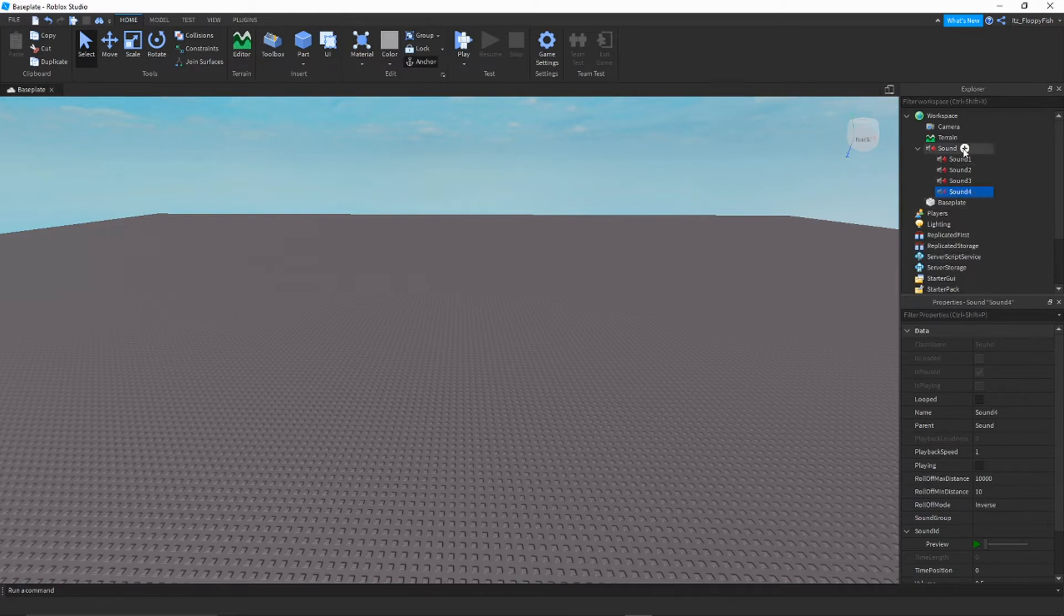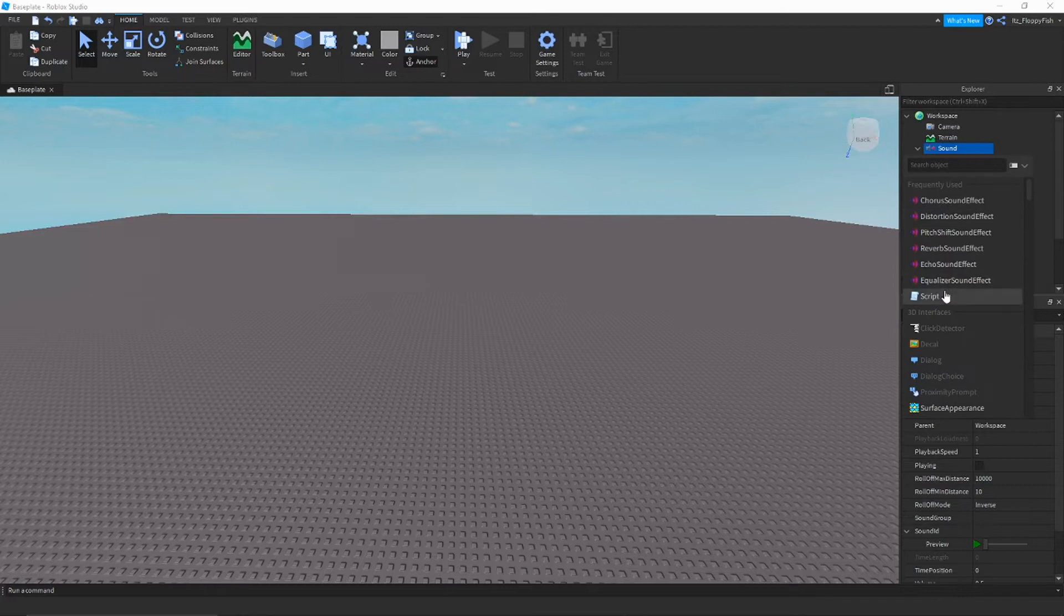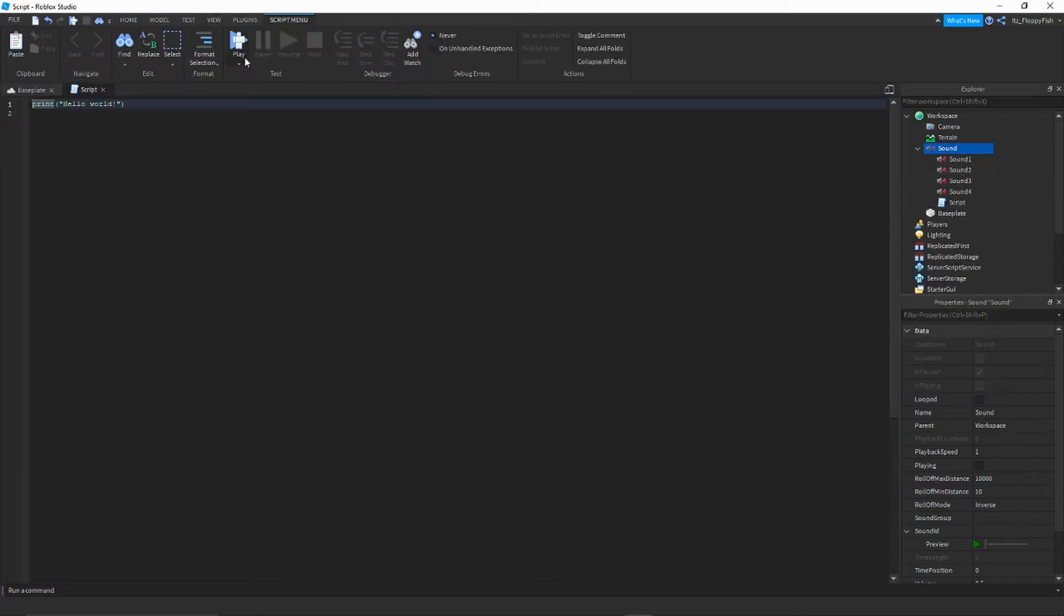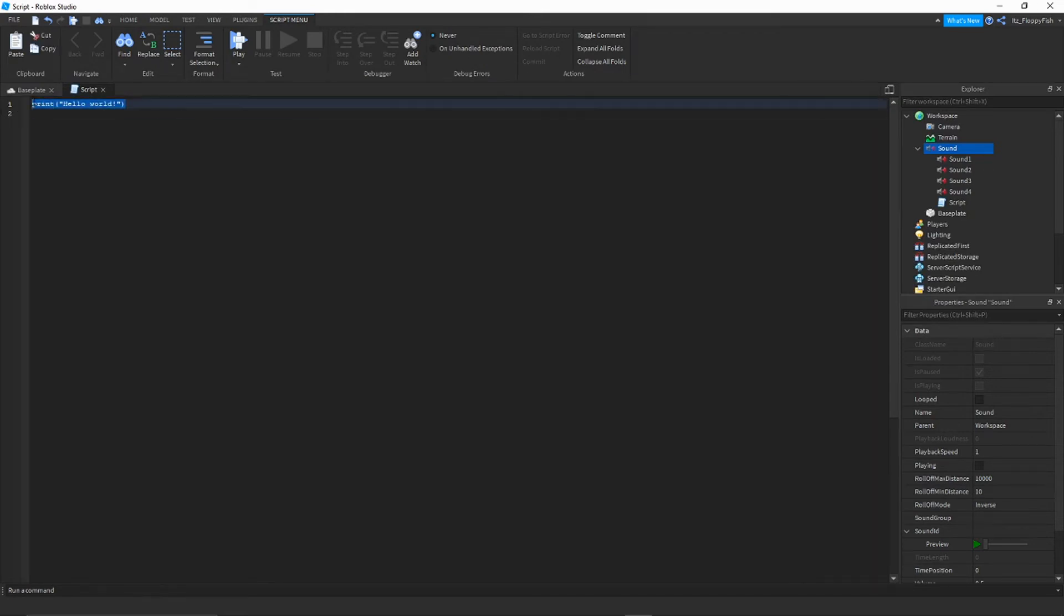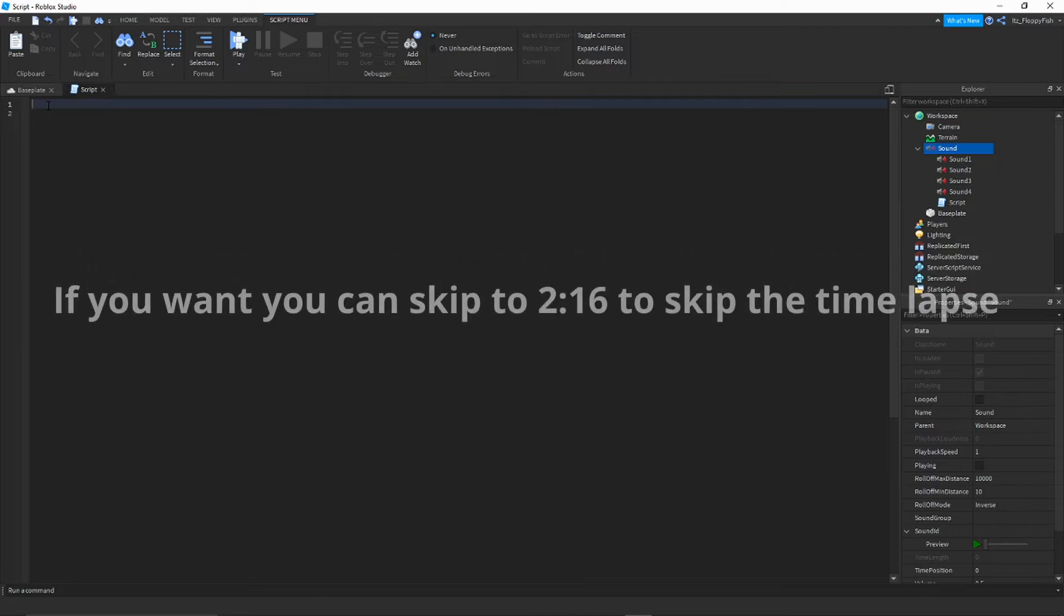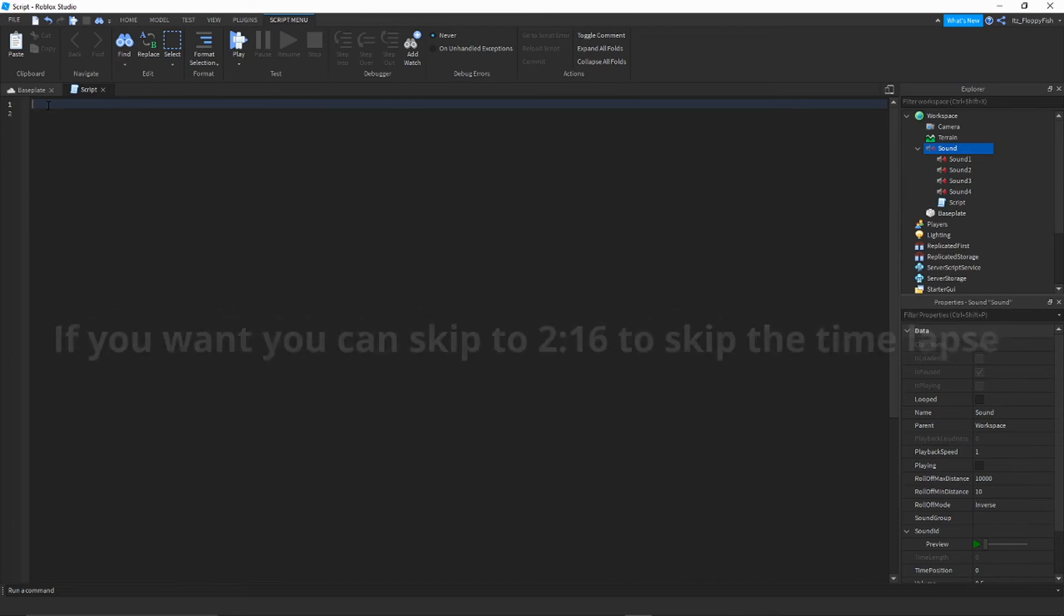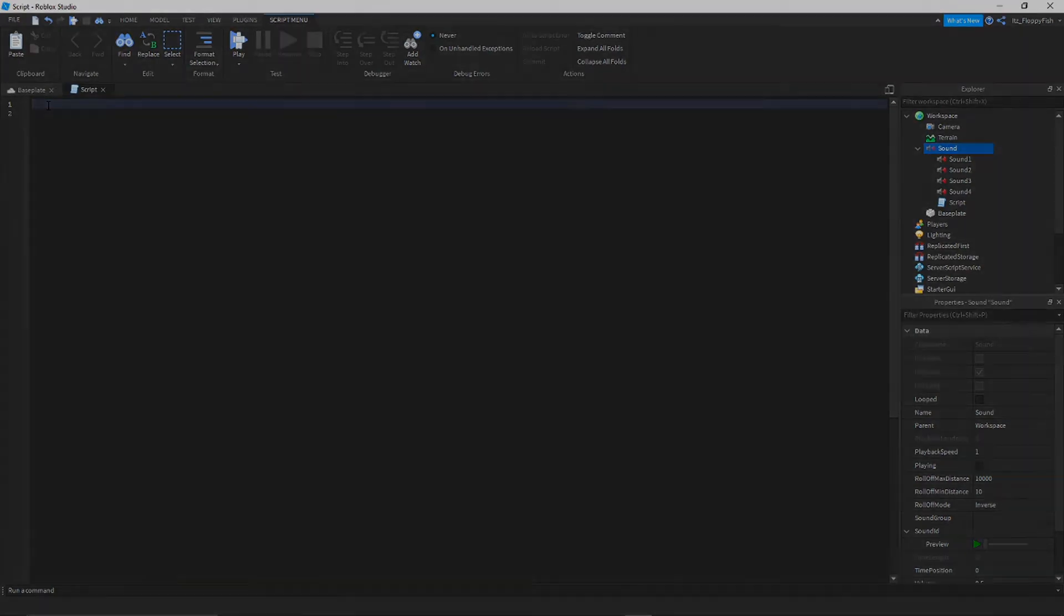Then what you're going to want to do is go to sound and press the plus again. Then search for script. This is where the scripting comes in. You want to remove the print hello world and then you want to just copy what I write down. I'm going to time lapse this part because it does take a little bit of time. Just copy down everything what I have written down.